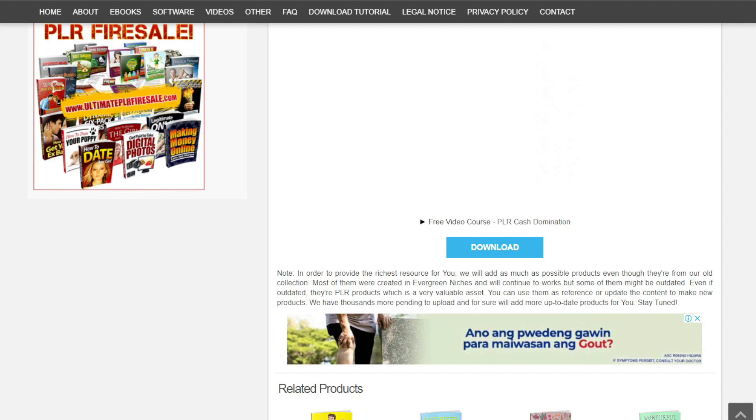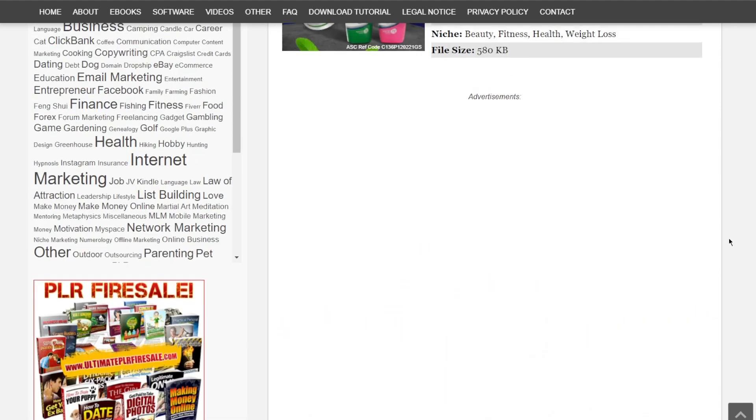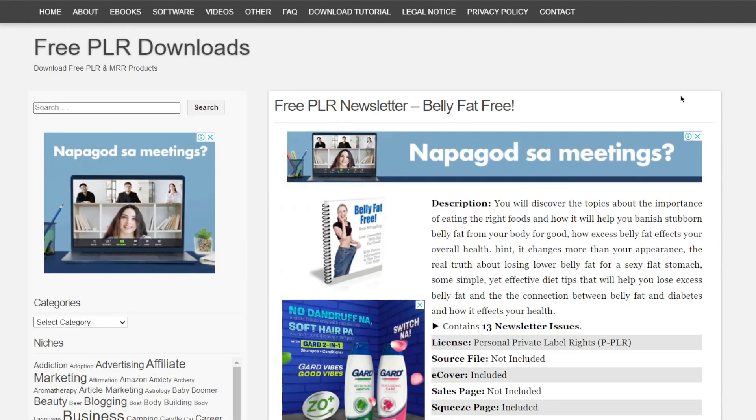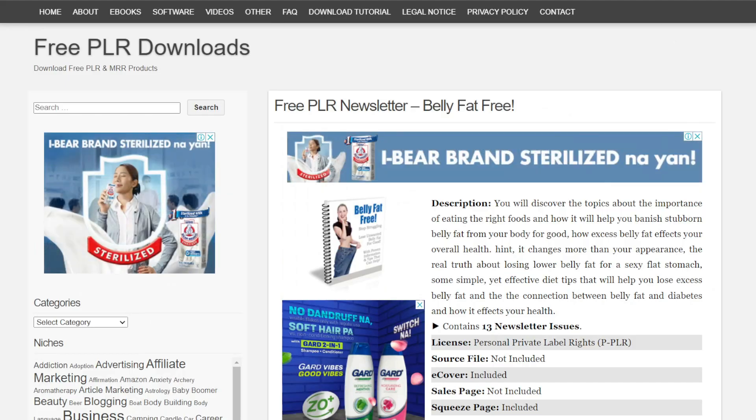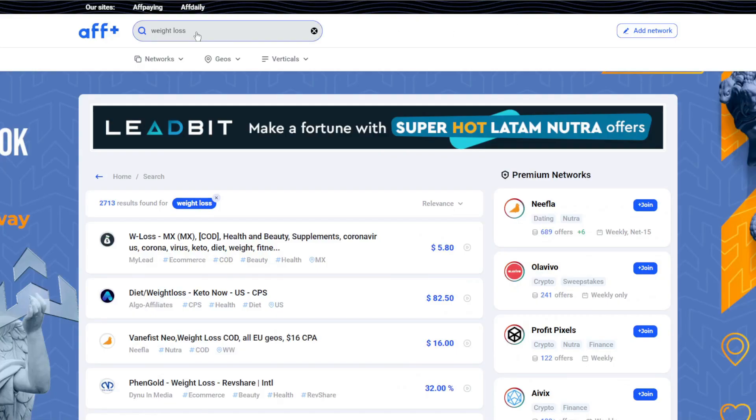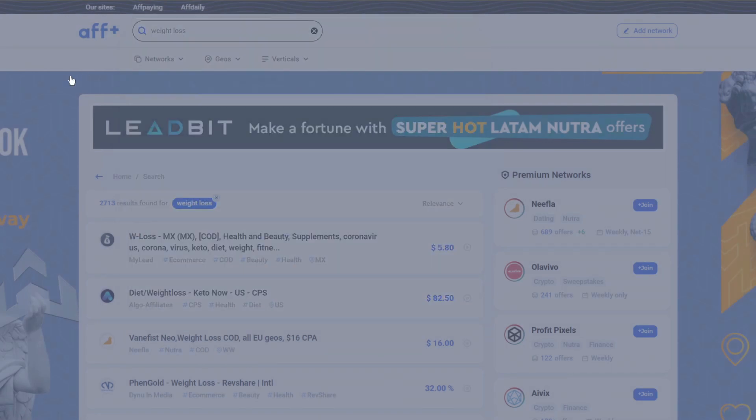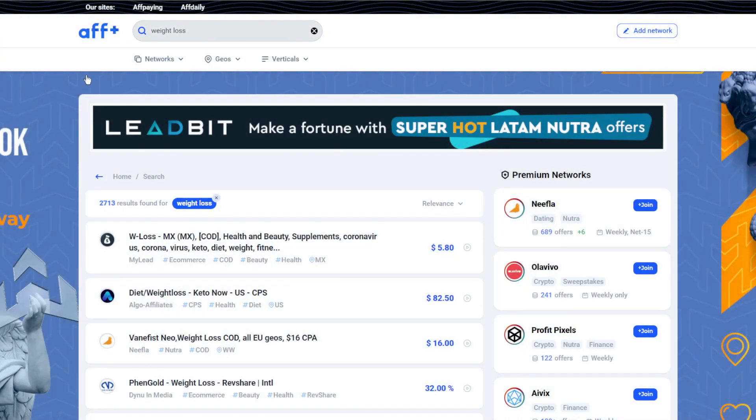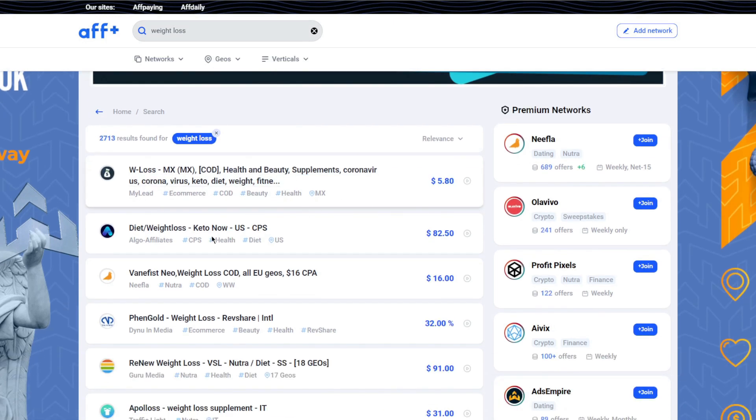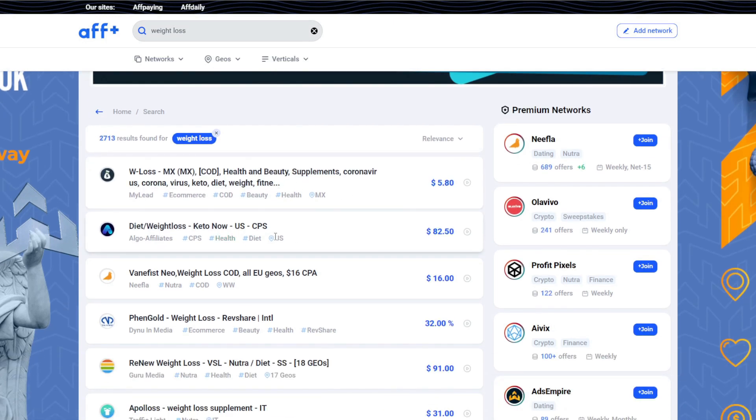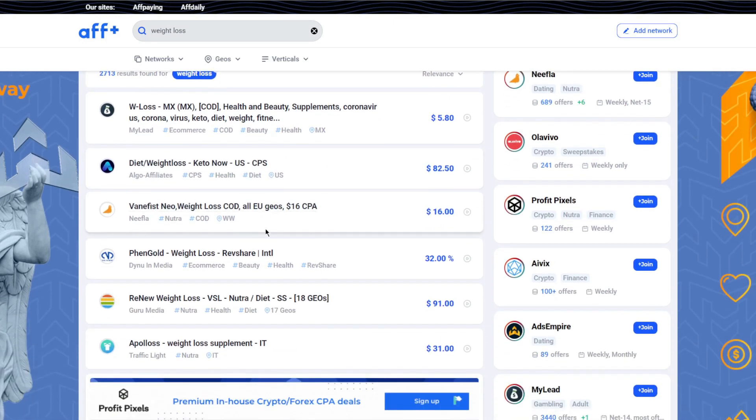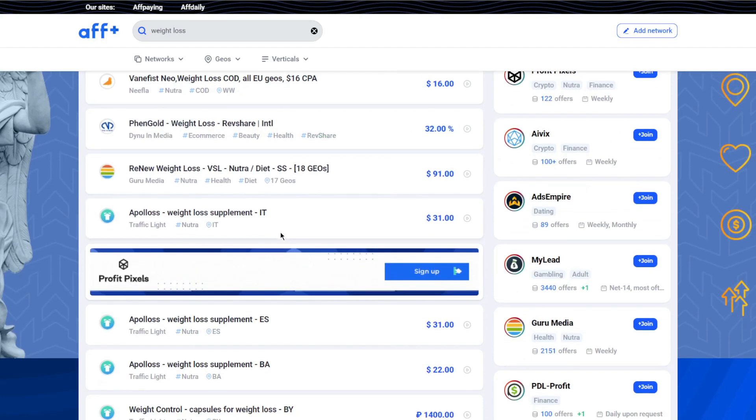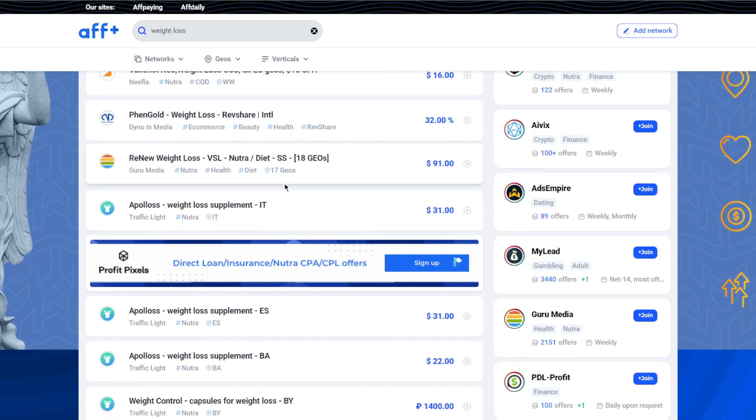Let's move on to step three now that you've downloaded the ebook to your computer. Go to affplus.com and look for a similar offer to your ebook. For example, I go into the search bar and look for some weight loss offers that I could promote. Keep in mind that all I have to do is send people an offer that requires them to respond with their email address and I will be reimbursed.